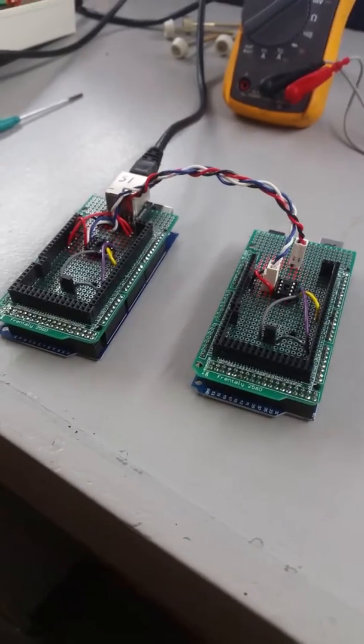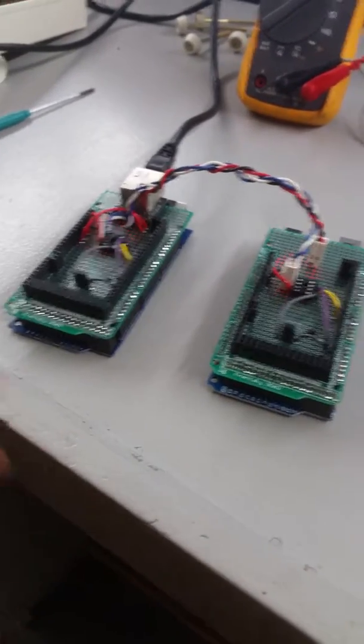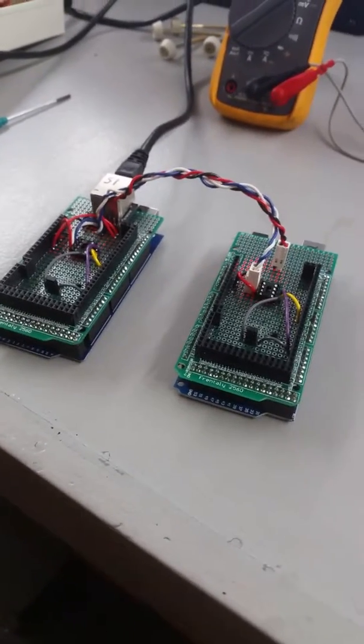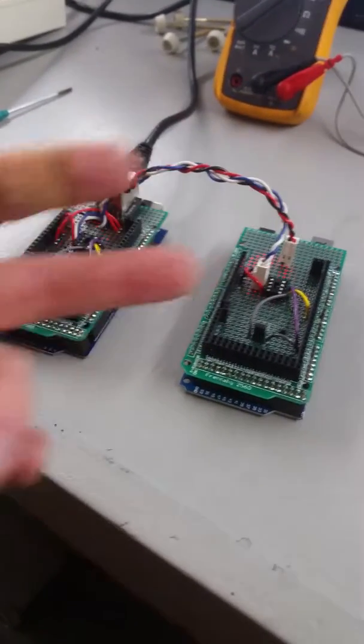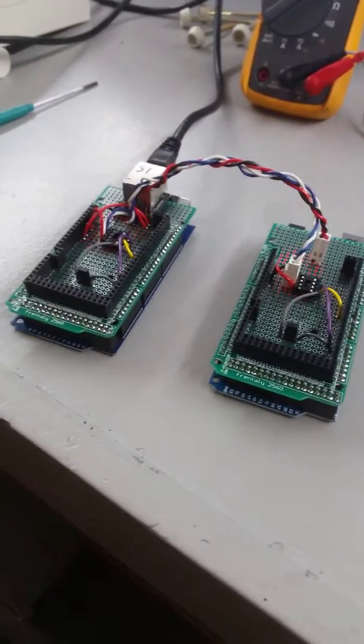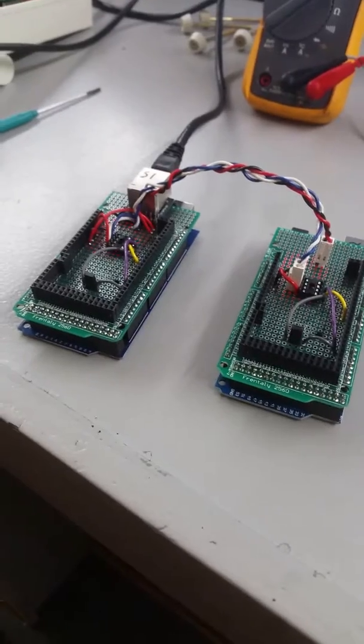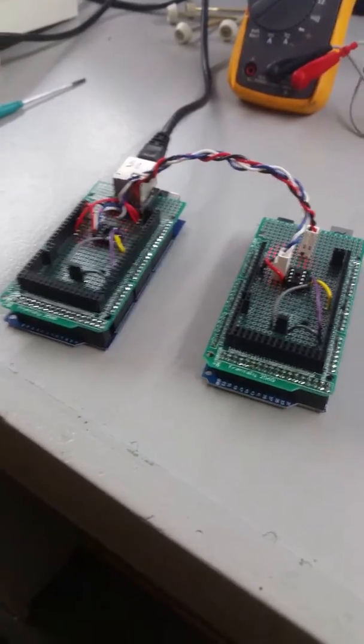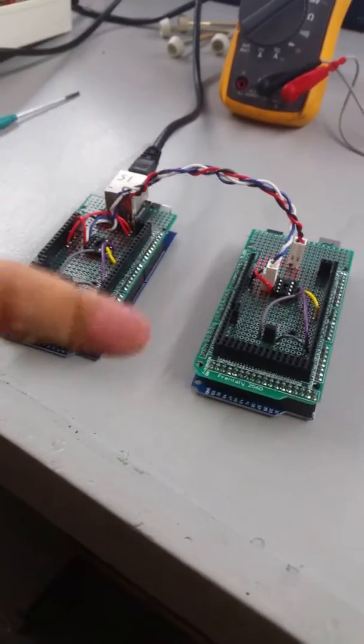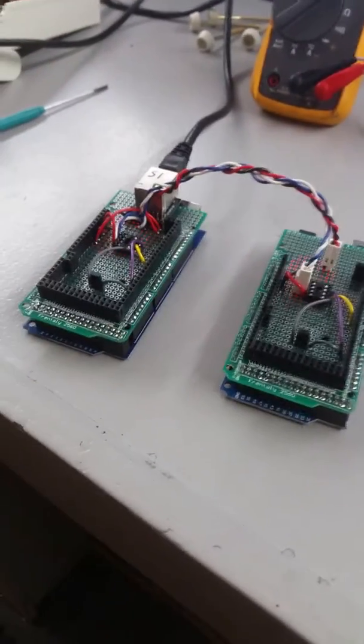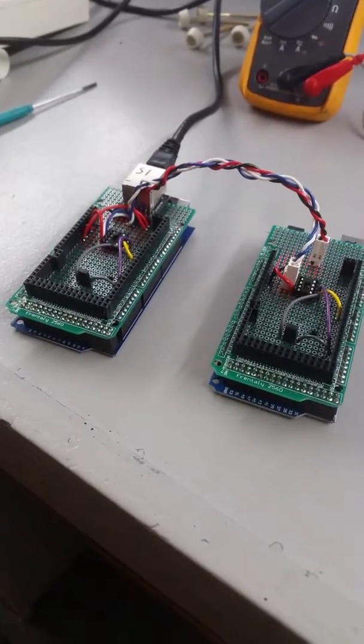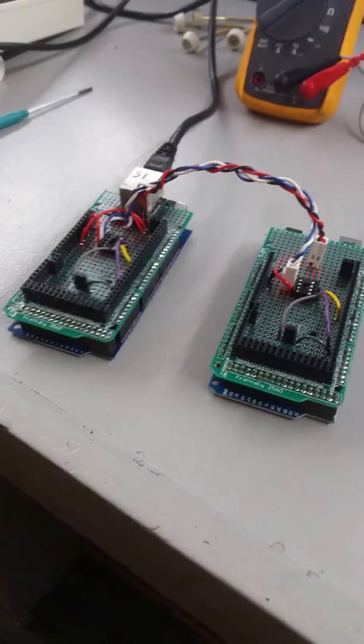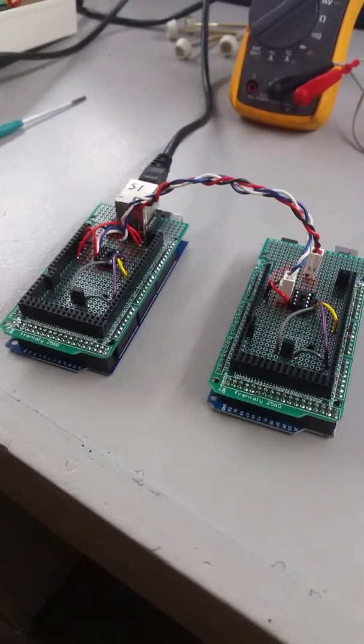When you want to flash either one of these Megas, pull the jumper, stick the USB in, flash, disconnect USB, put the jumper back on, hit connect power, and it should be good.